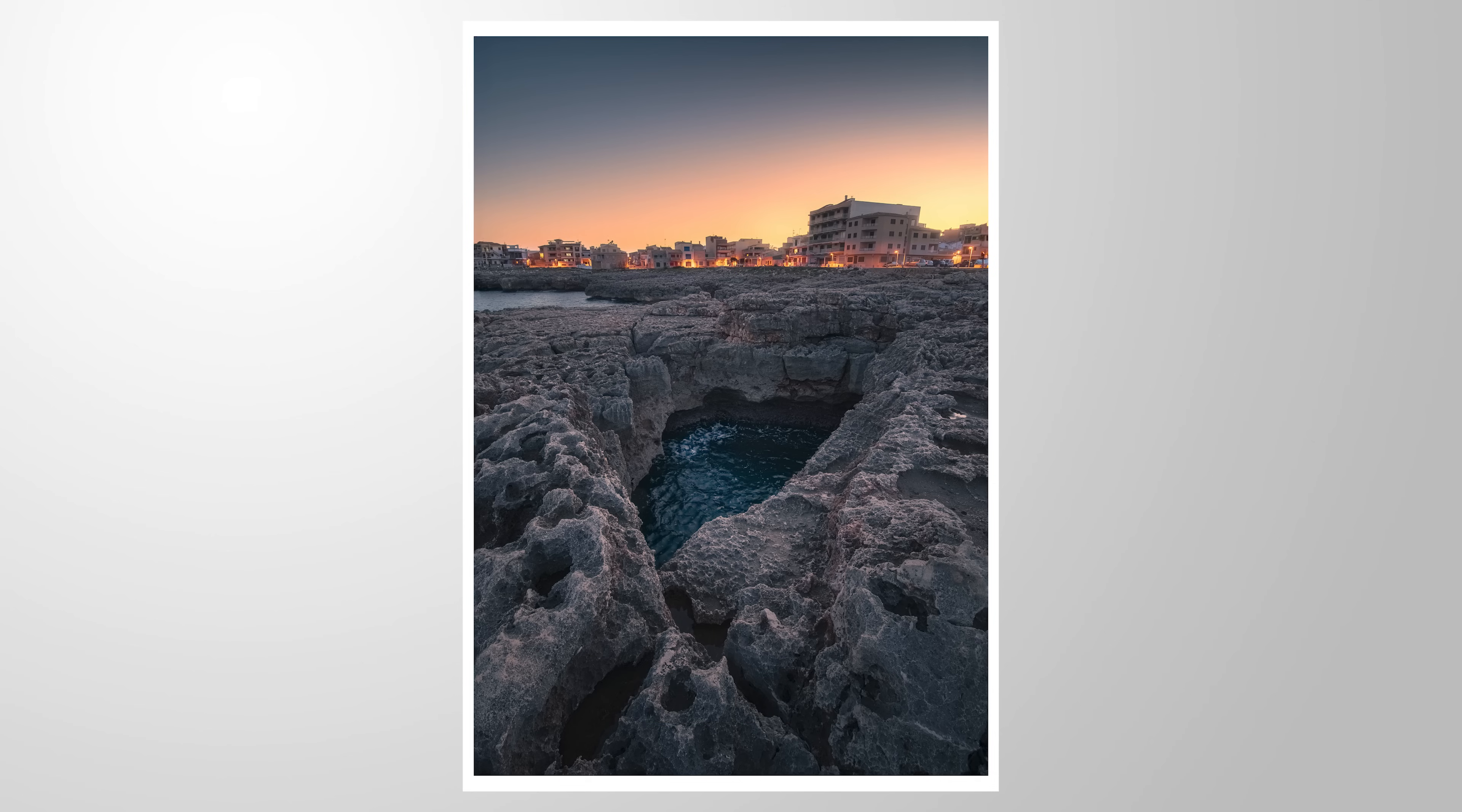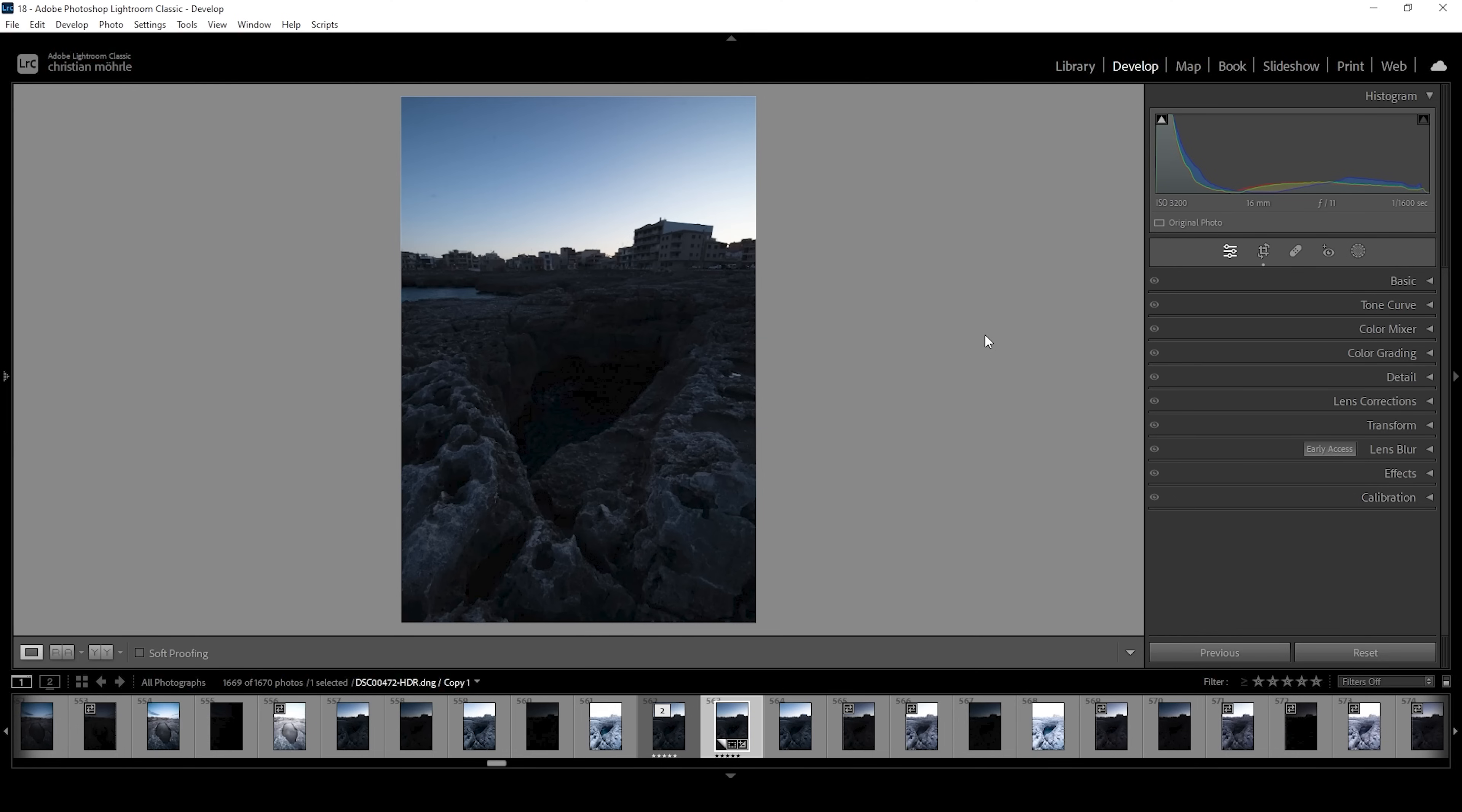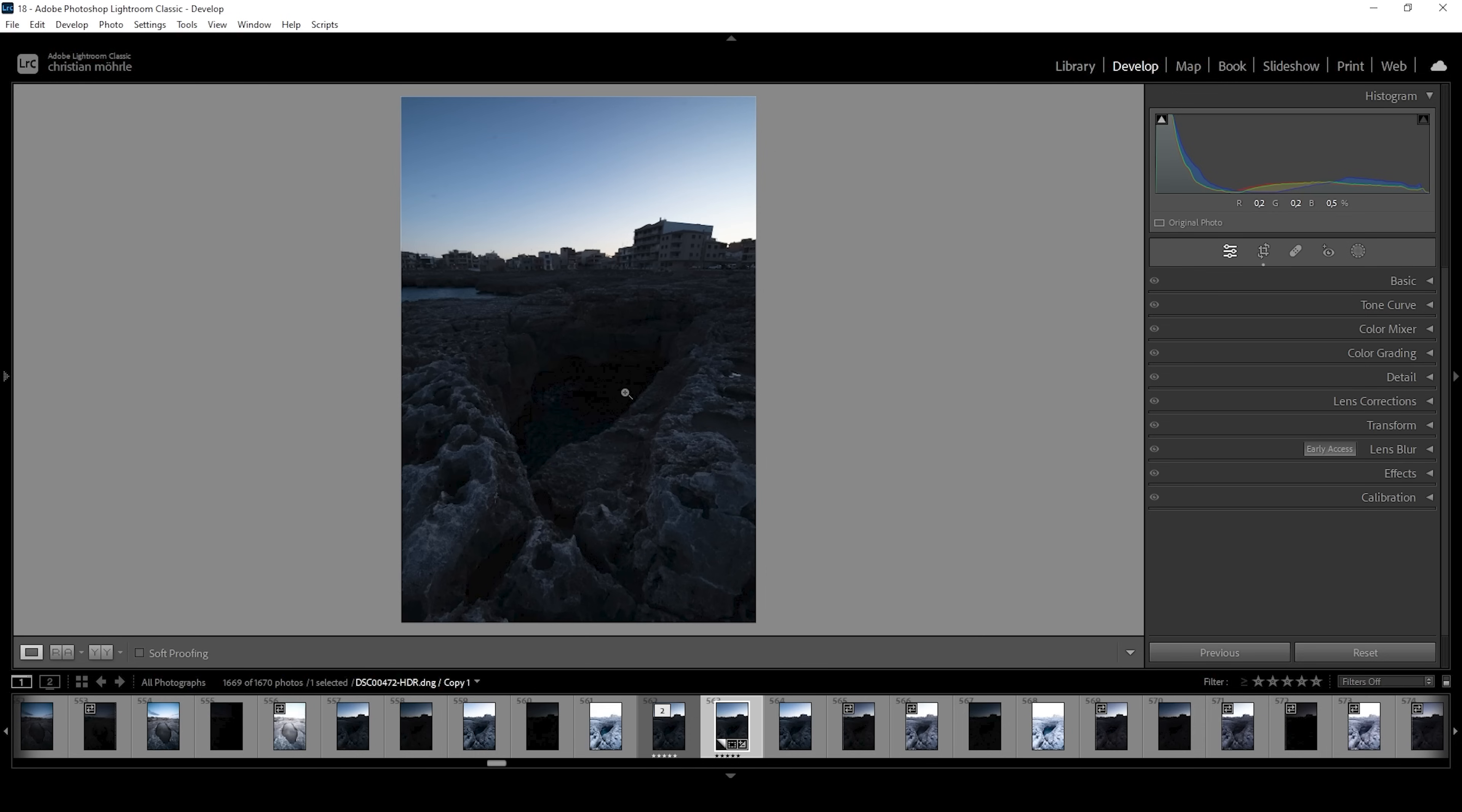And now let's jump right into it. Since this is a super contrast rich scene with very bright highlights against some super deep shadows, we want to work on an HDR file. So the first step for us is to merge the HDR.